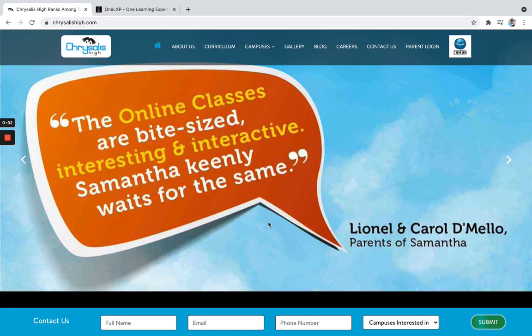Hello students and parents of Chrysalis HI. How are you? So there is great news. Chrysalis HI has decided to go with 1LXP for its online teaching and learning.